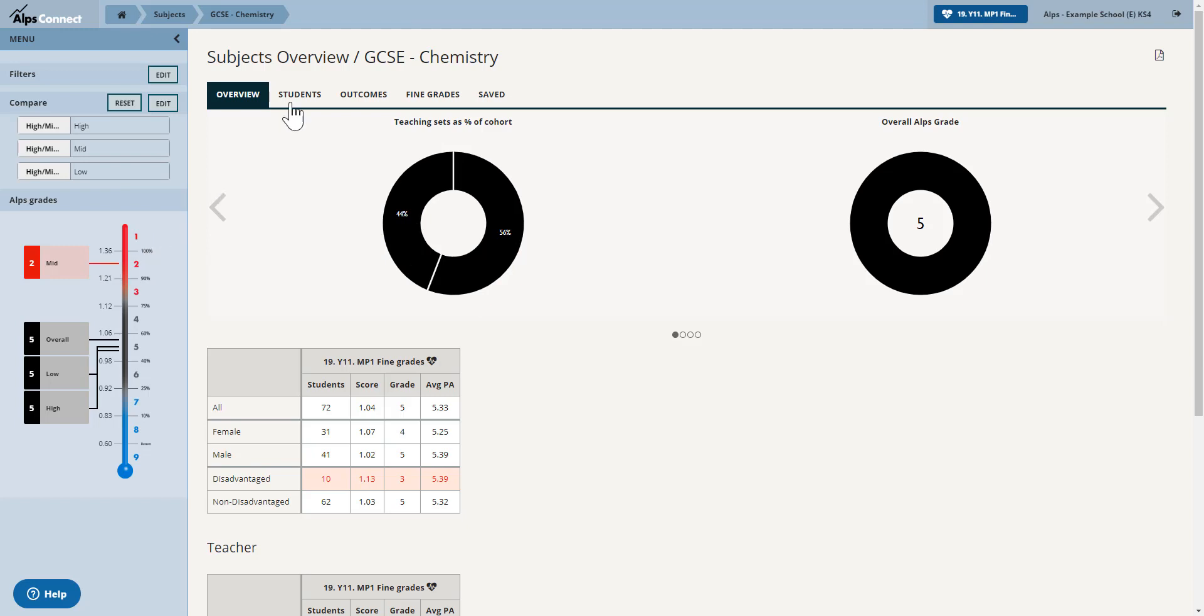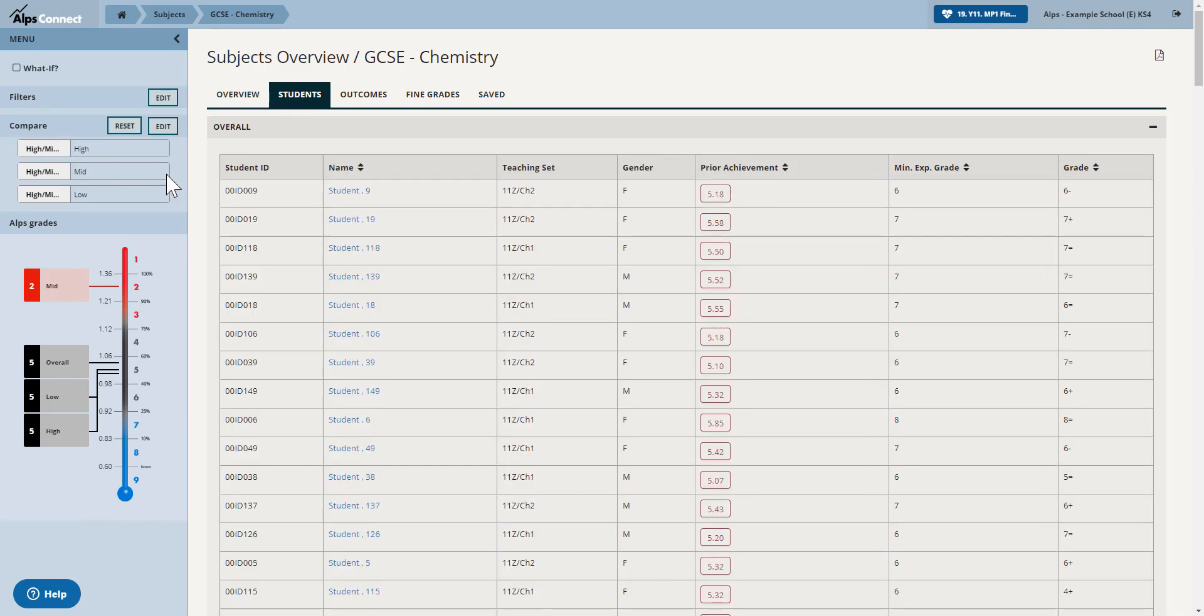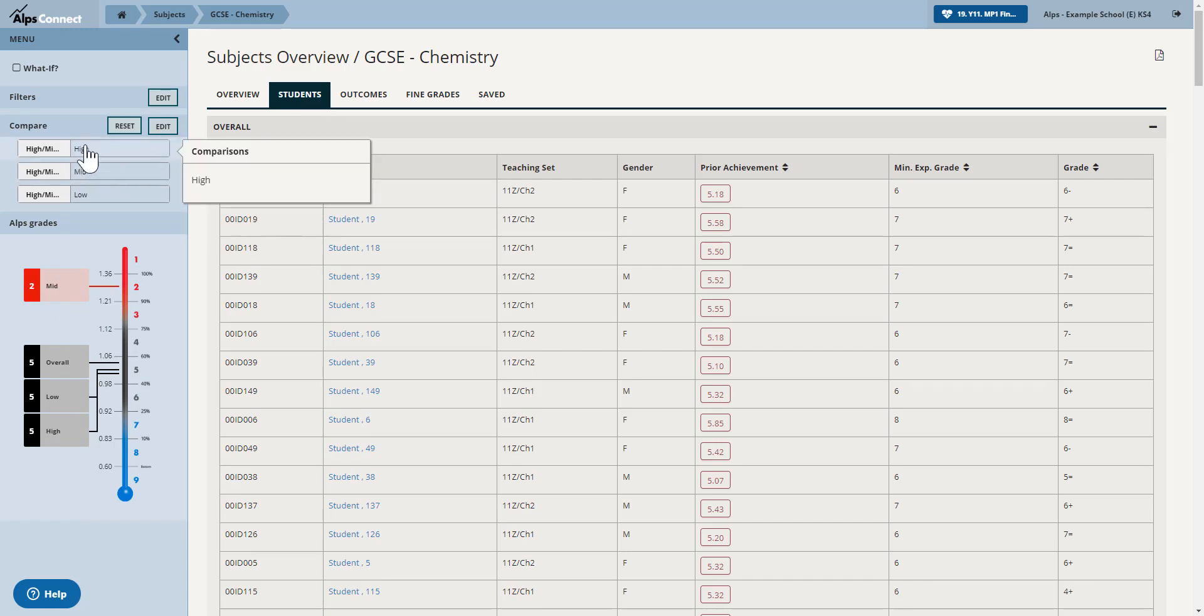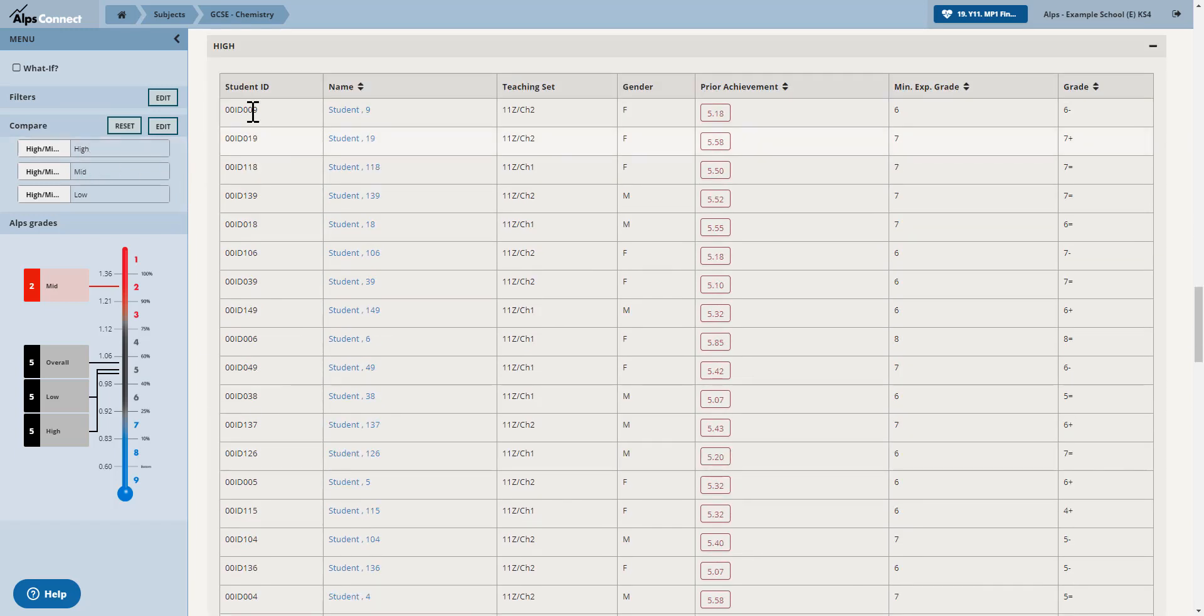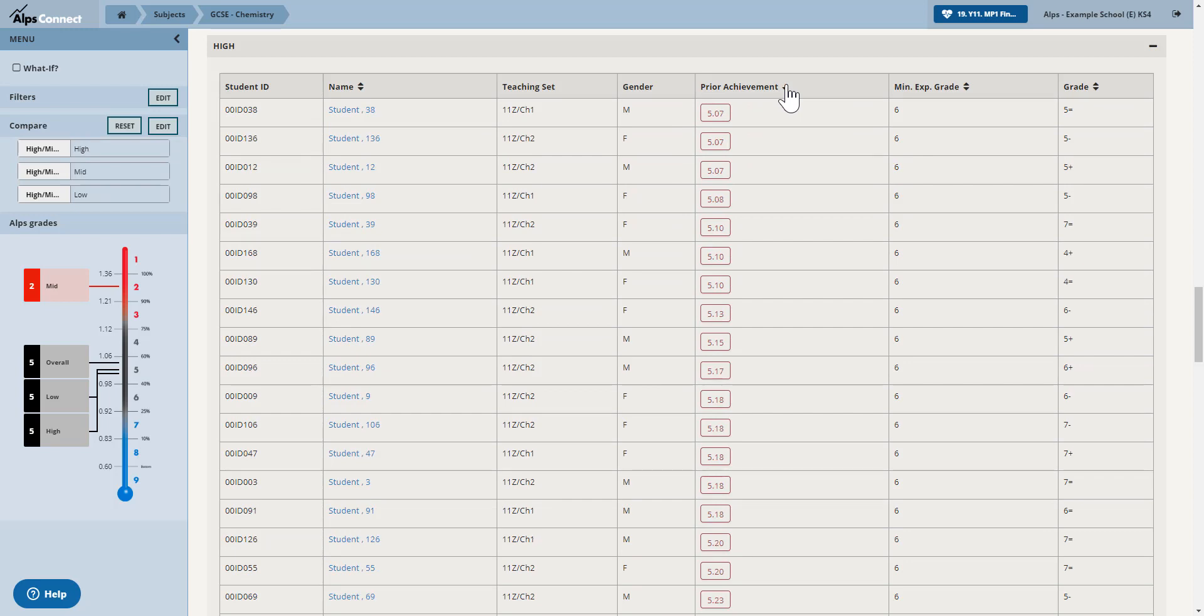So if I want to see which students those high, middle and low groups are relating to, I click on my student tab and here are my high. So I'm just going to click on that and then I get a list of my high prior attainers. So I can sort those from high to low.